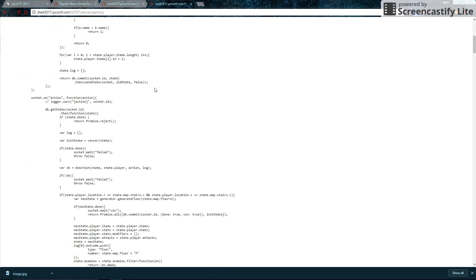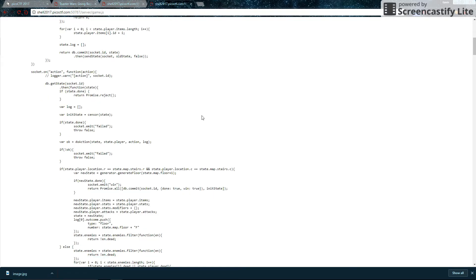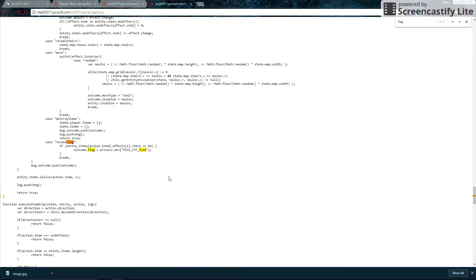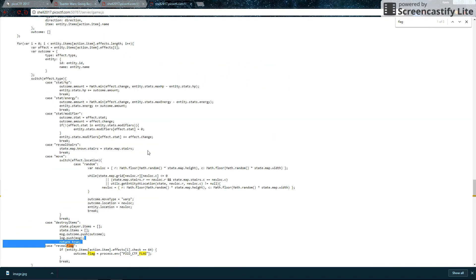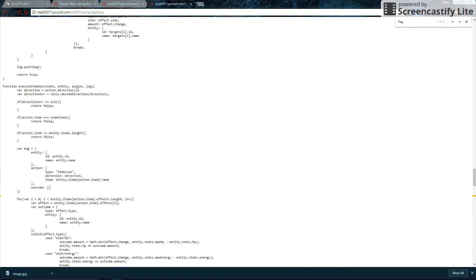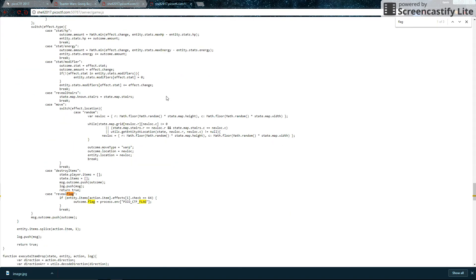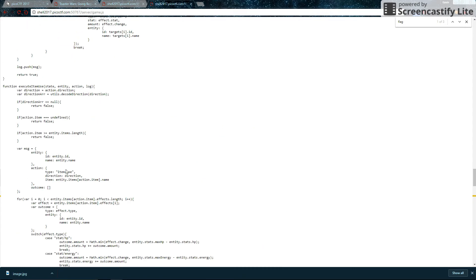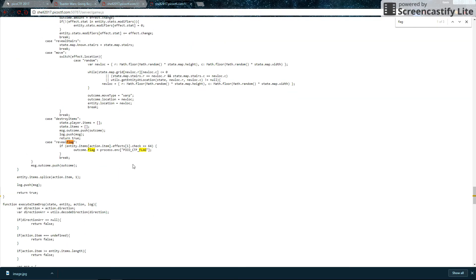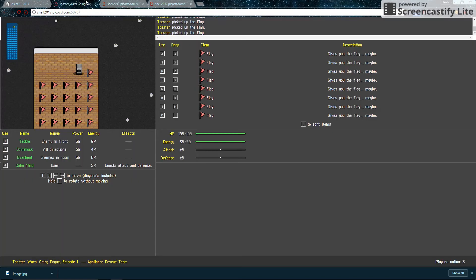So everything you do on the client side of the game gets sent to the server. The server will process these commands and do things according to this code here. So this code should somehow give us the flag if we have the right flag. So why don't we try control effing flag to find some commands that have flag in it. So we find this case statement, which is a part of a bigger execute item use. In this case, the flags are items. So in the case that the item has the effect of revealing the flag, it says that if the entity.items.effects.check is 64, then the outcome is actually revealing Pico CTF's flag. Otherwise, nothing happens. So that gives us a big deal of help.